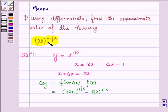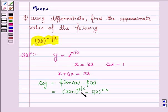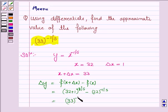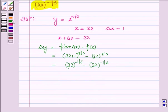Since here we have 33 to the power minus 1 by 5, we need to choose y equal to x to the power minus 1 by 5. It becomes 33 to the power minus 1 by 5 minus 32 to the power minus 1 by 5. So this is delta y.